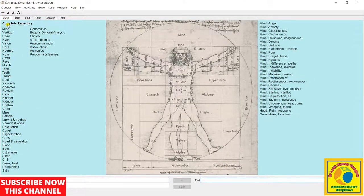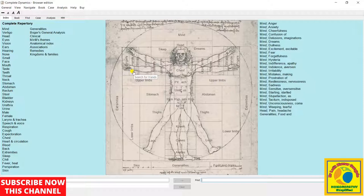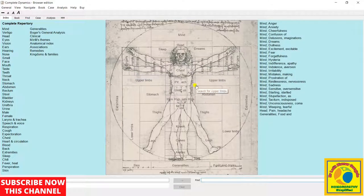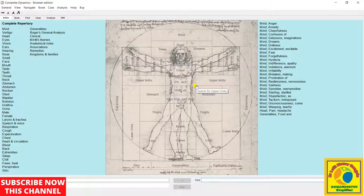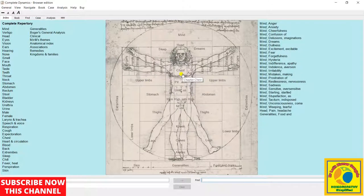This is the first page, the index. It has different pages on the index. We have the different chapters of our repertory: mind, vertigo, head, eyes, vision, ear, hearing, nose, etc. Now after index, you can see there are different tabs. This is the first tab of index.